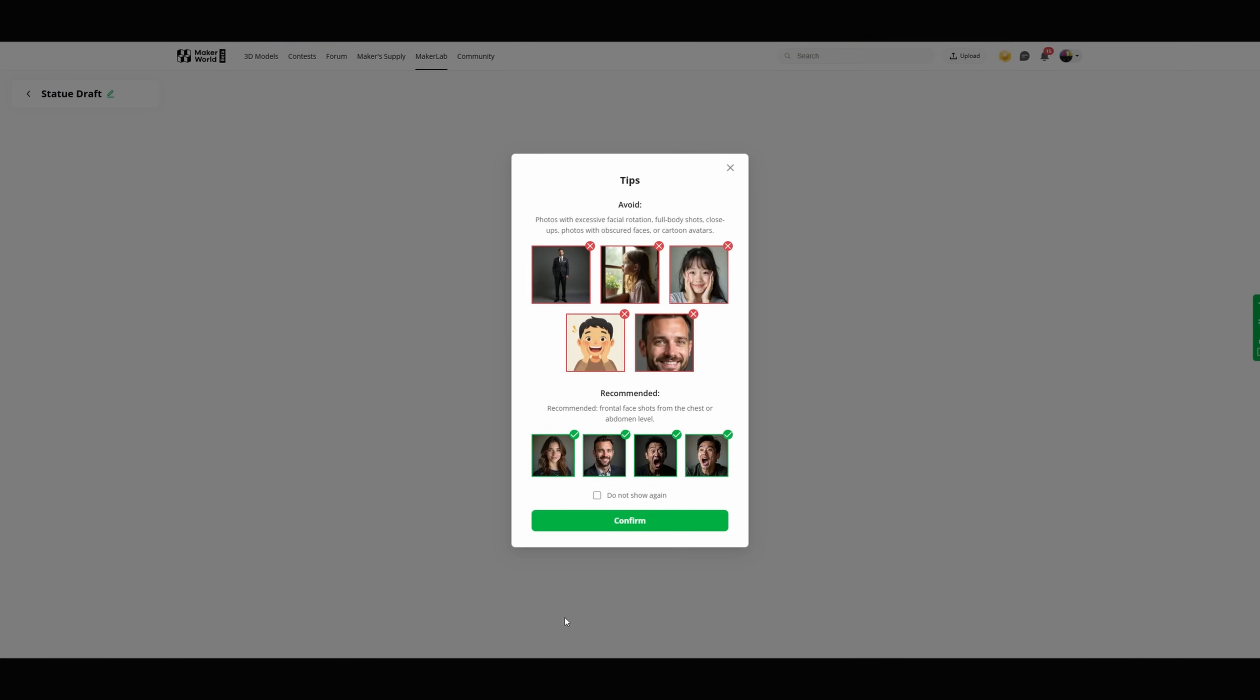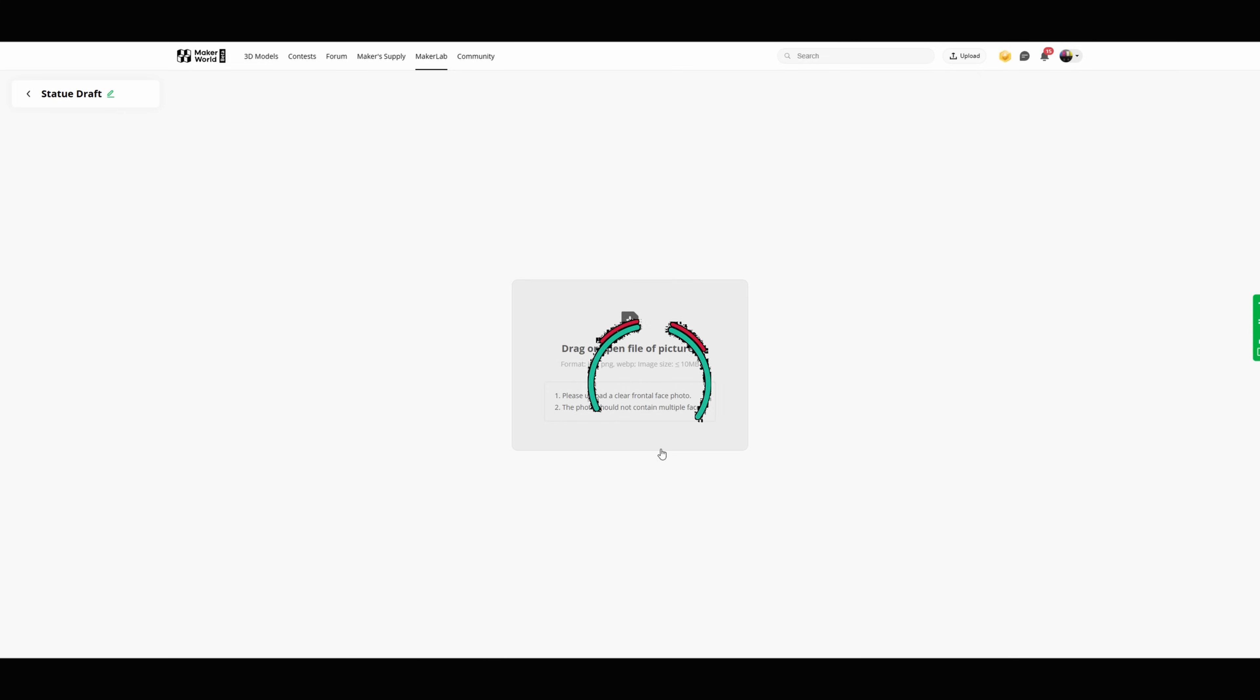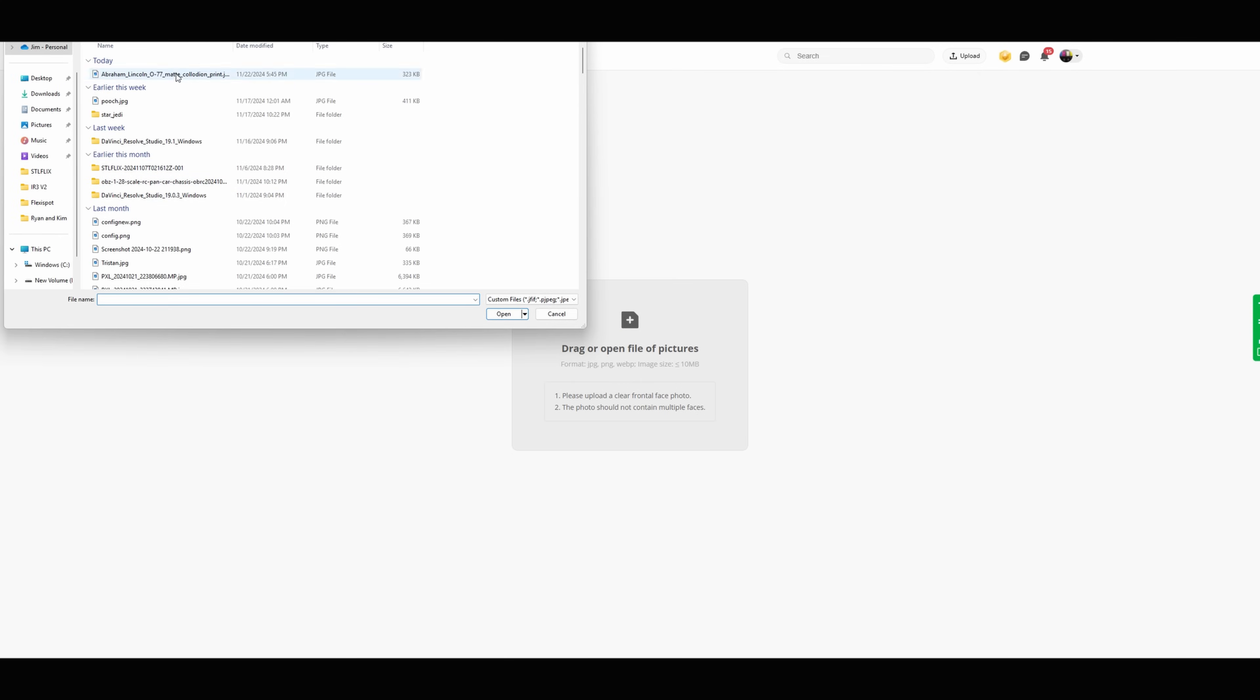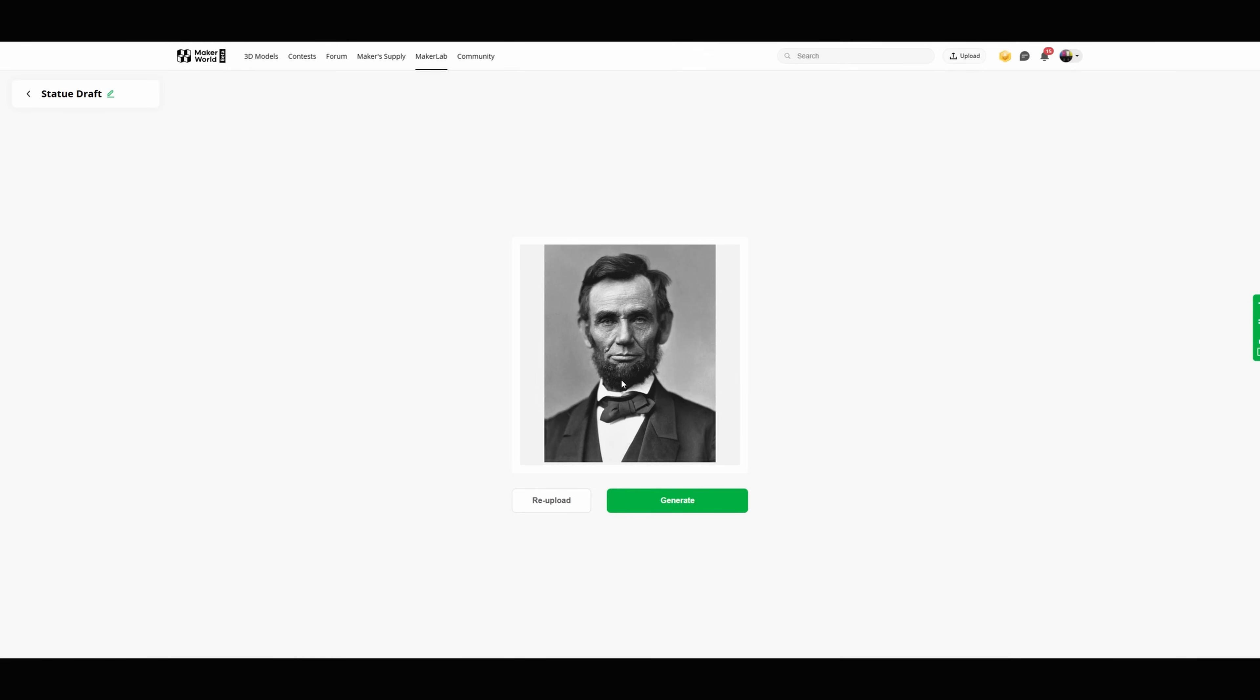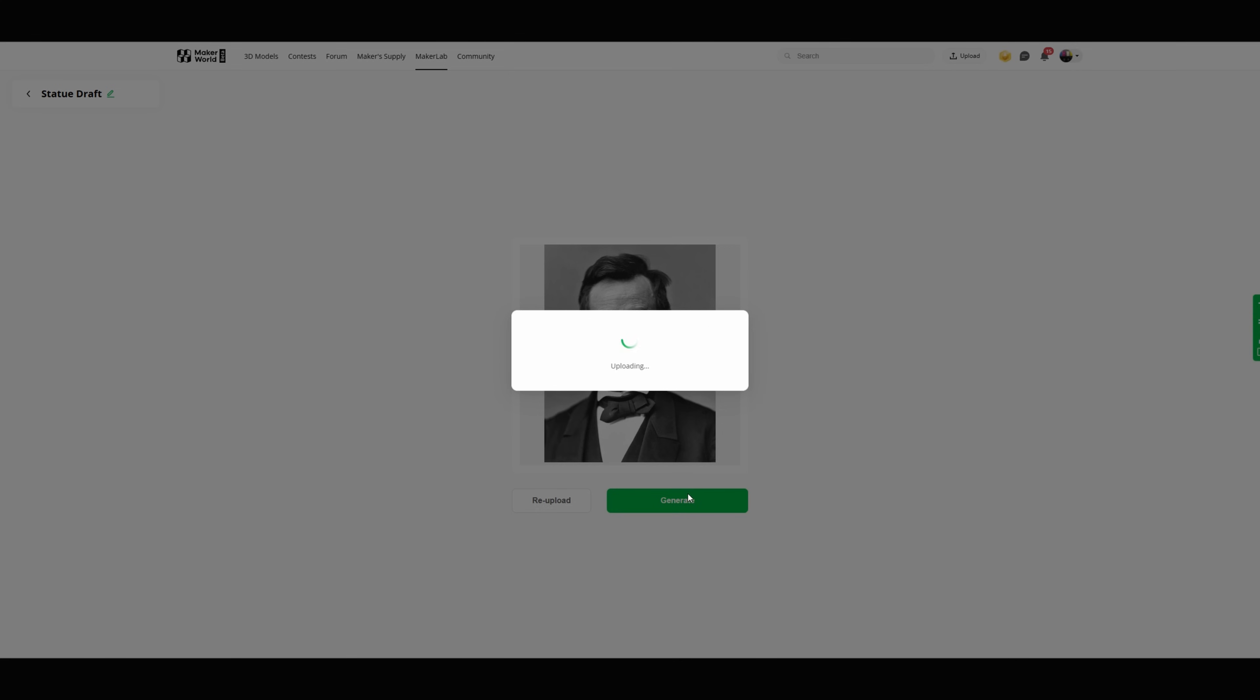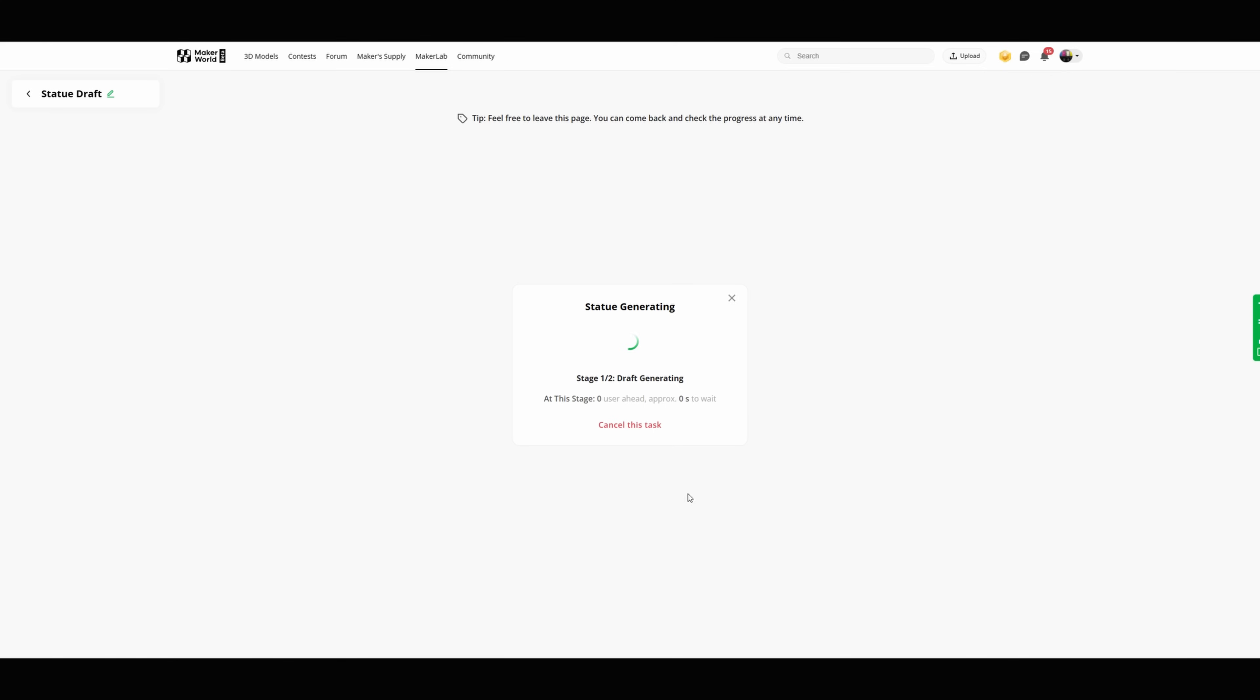When that comes up it's gonna tell you it wants a straight-on picture and stuff like that, just hit OK. Then you want to open your picture. In this case it's gonna say it's only gonna be used for this and then delete it. Say OK I know. I added my picture and I'm gonna hit the Generate button. This takes a minute so we're gonna come right back when it's done.